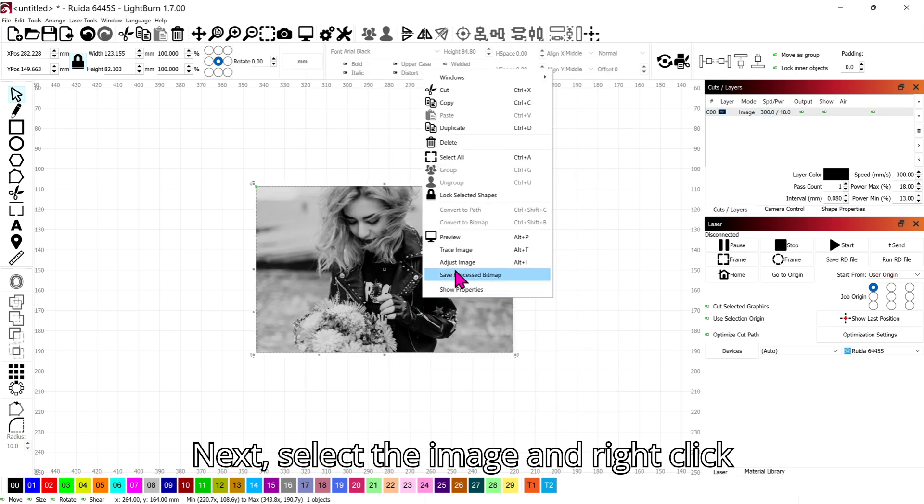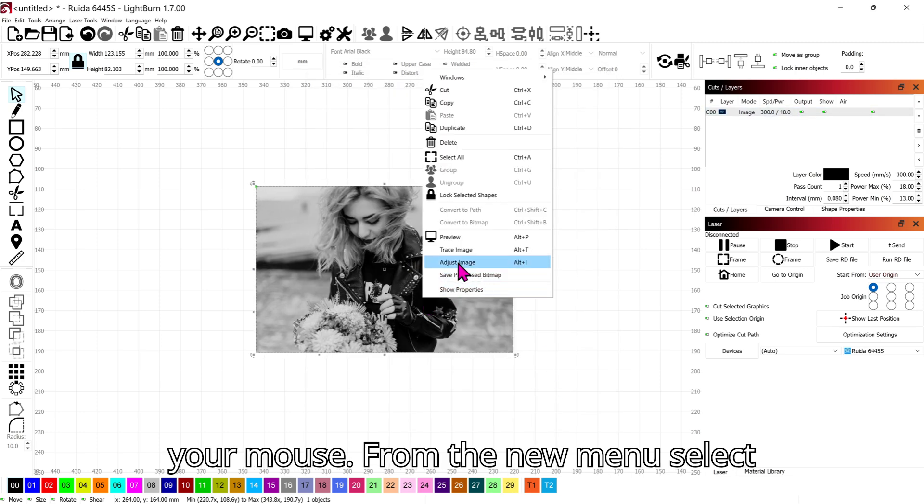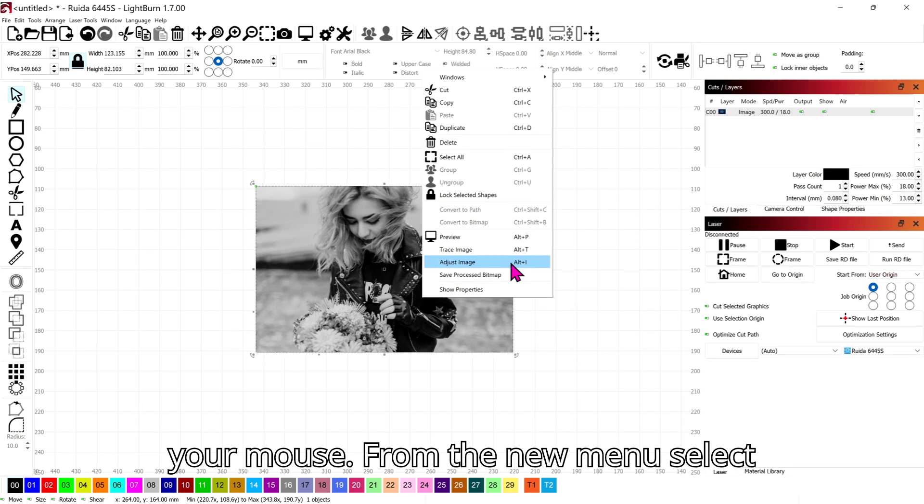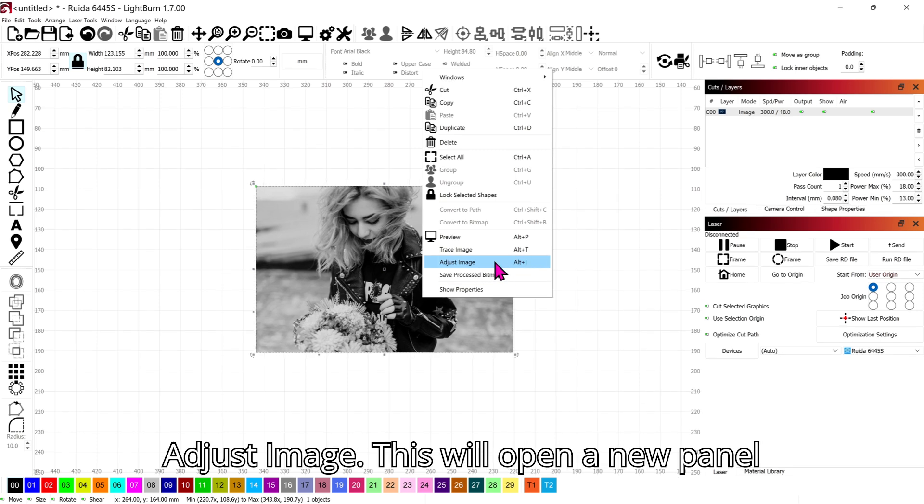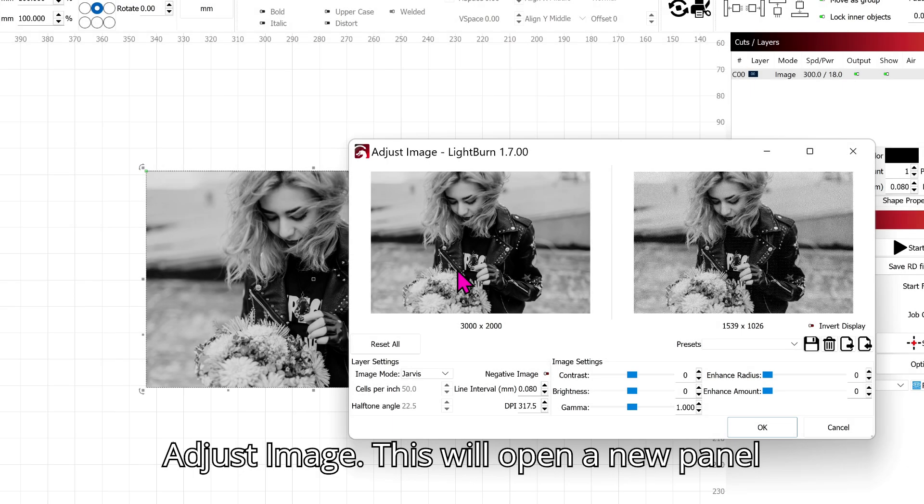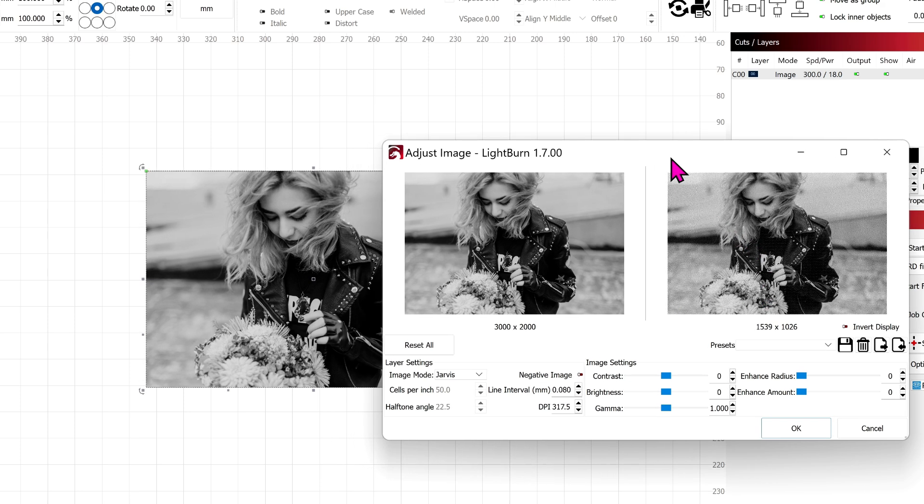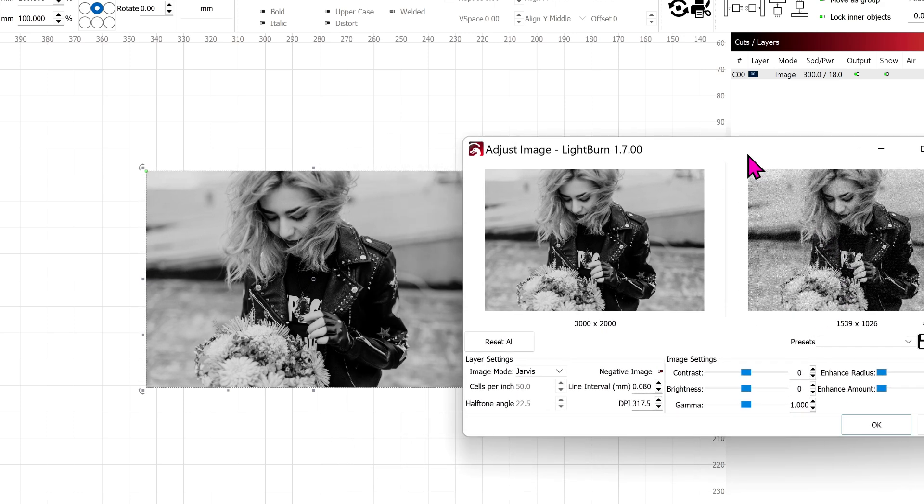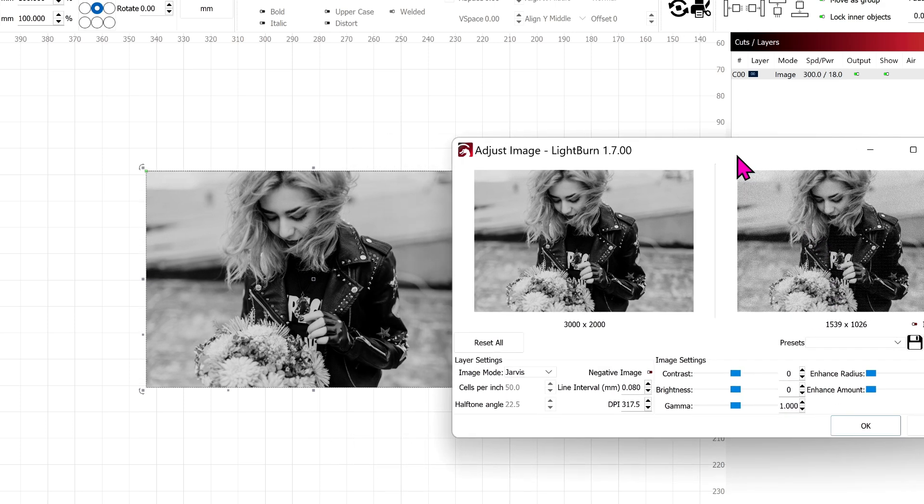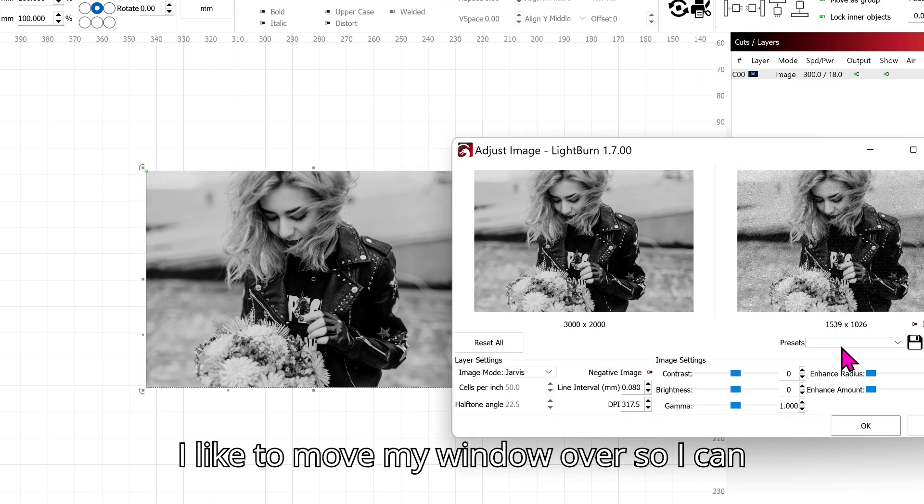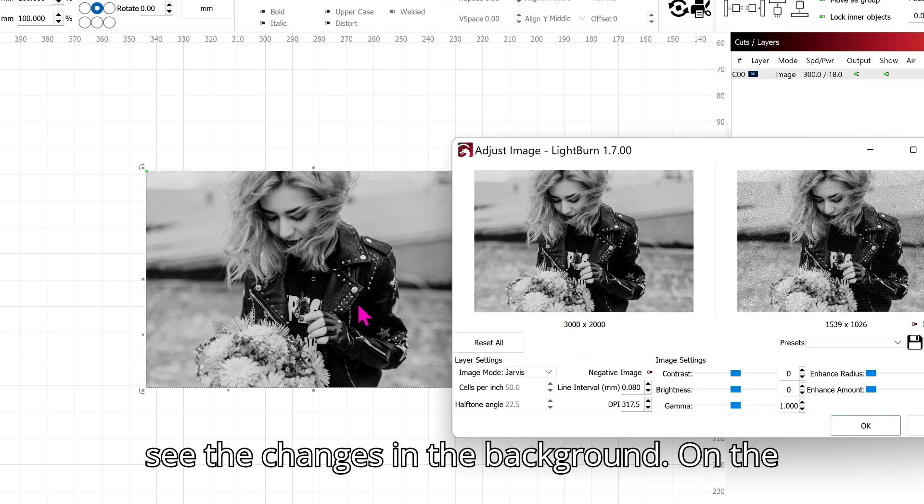Next, select the image and right-click your mouse. From the new menu select Adjust Image. This will open a new panel for editing. I like to move my window over so I can see the changes in the background.